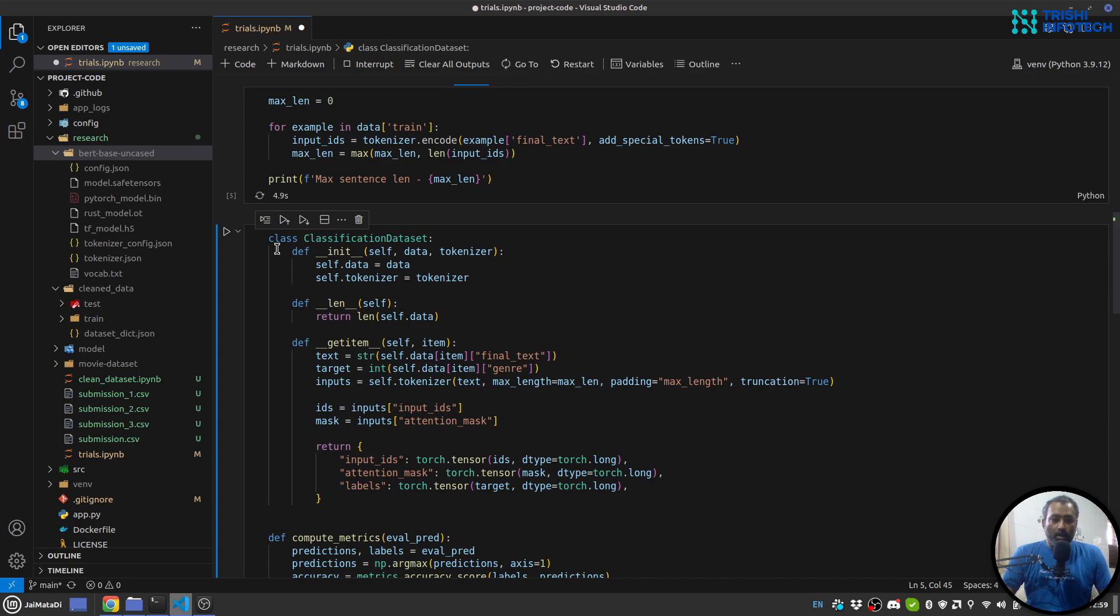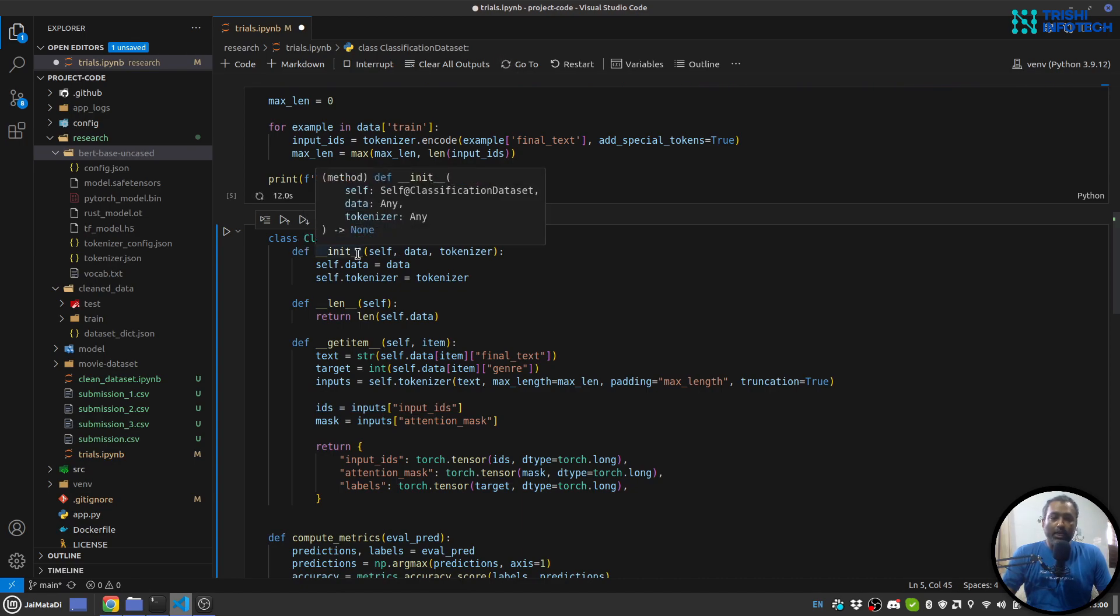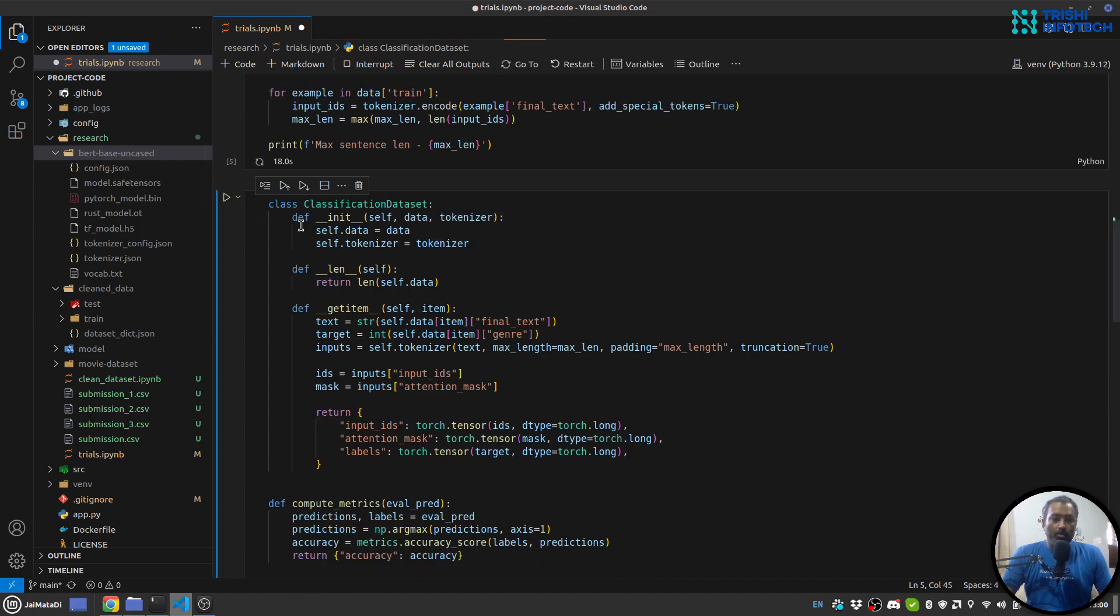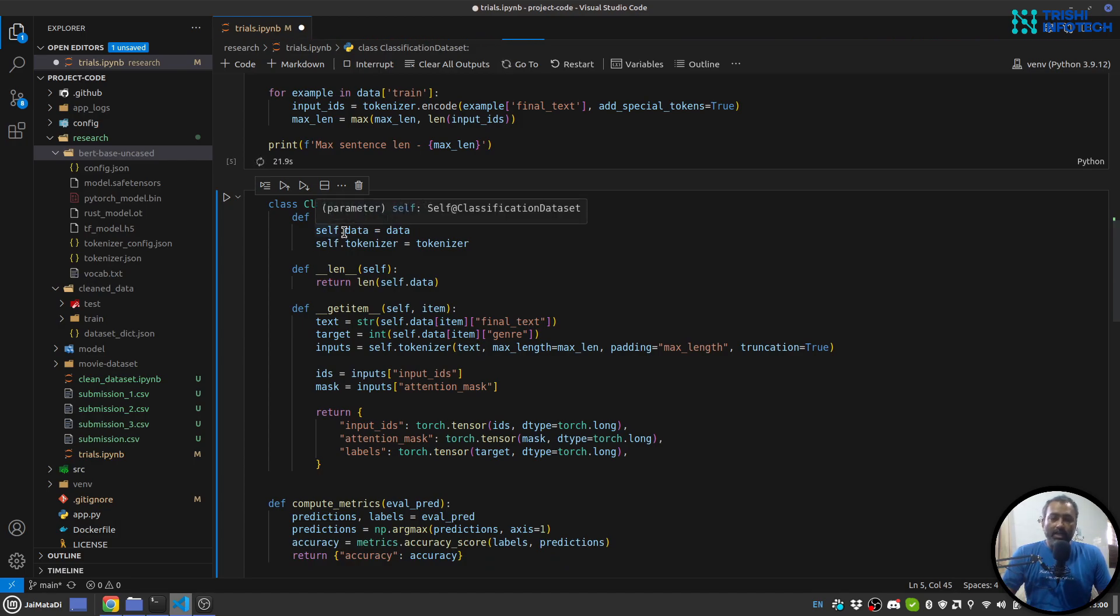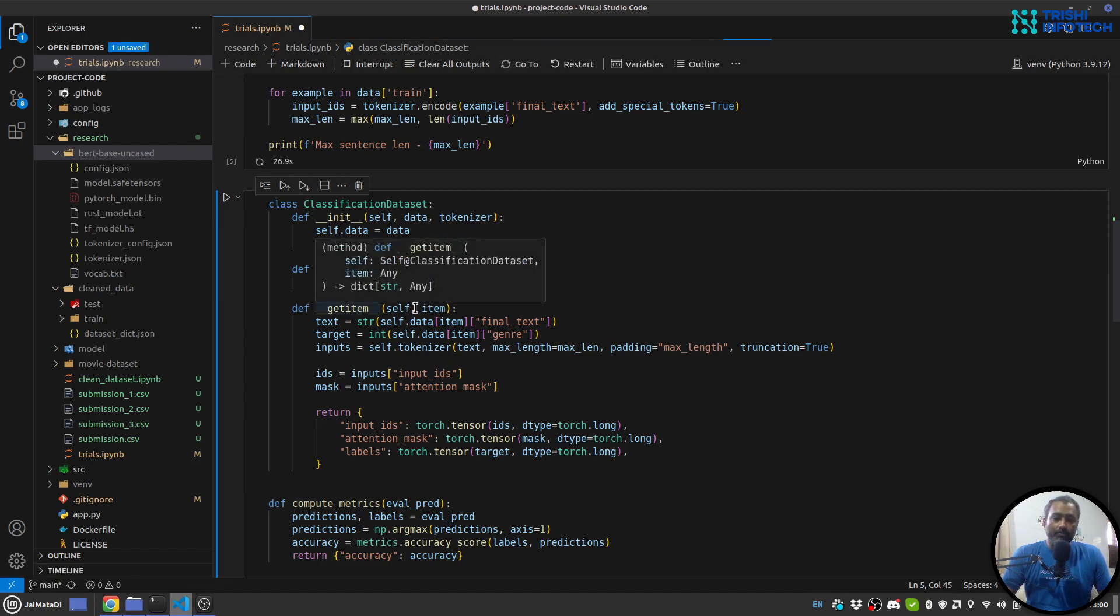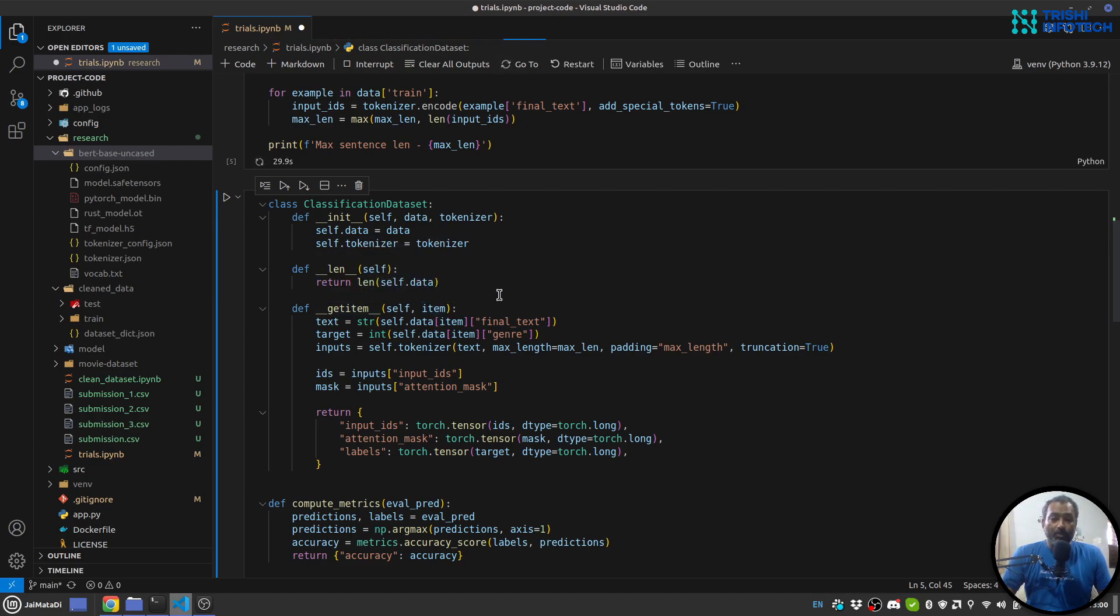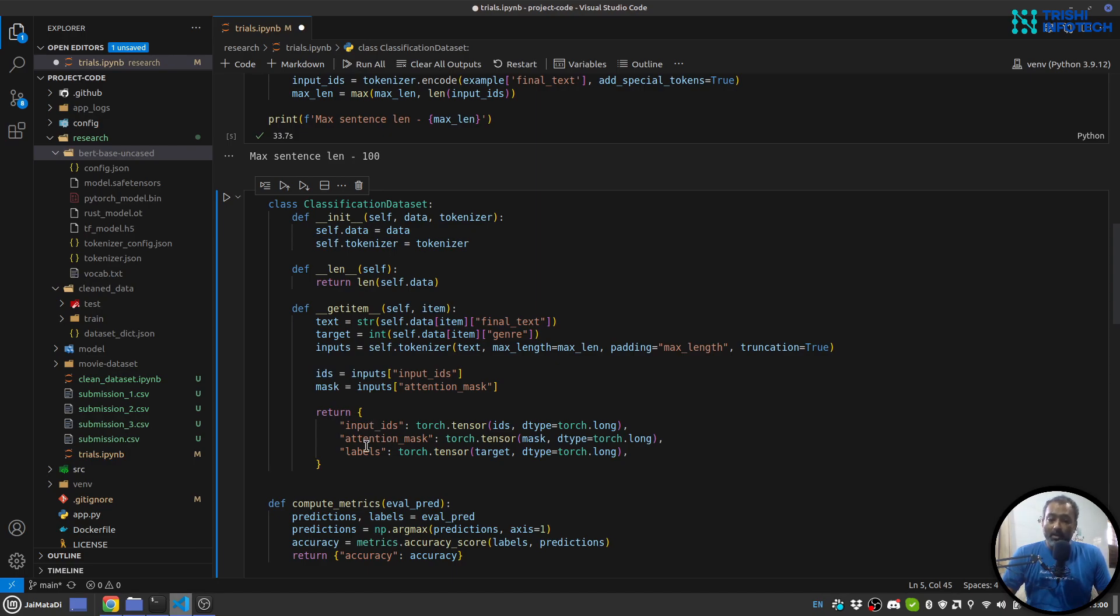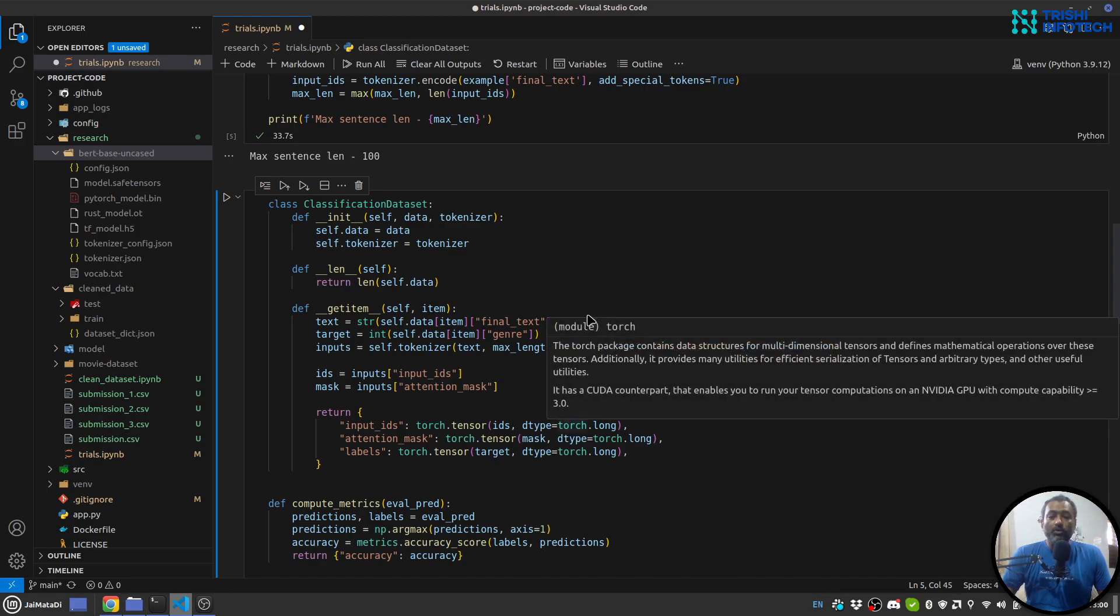Meanwhile, what I do here is that I create a classification dataset class where it has init method which requires data and tokenizer. Then since this classification dataset needs three things: init, length, and get item. In length I return the length. In get item I receive the item ID and based on that item ID I get the final text and genre, and I create the input encodings, ID and mask. And I return a dictionary: input ID, attention mask and label. And obviously I need to convert them into tensor.